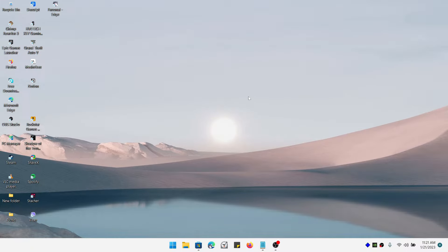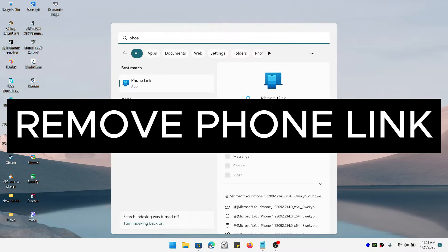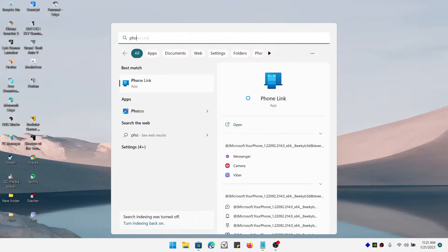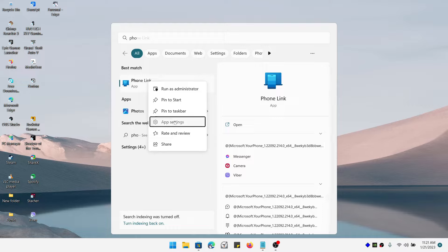Hi everybody, today in this video I'm going to show you how you can remove Phone Link from your Windows 11 or Windows 10. As you can see, we don't have an uninstall button here. Even if I go to app settings...